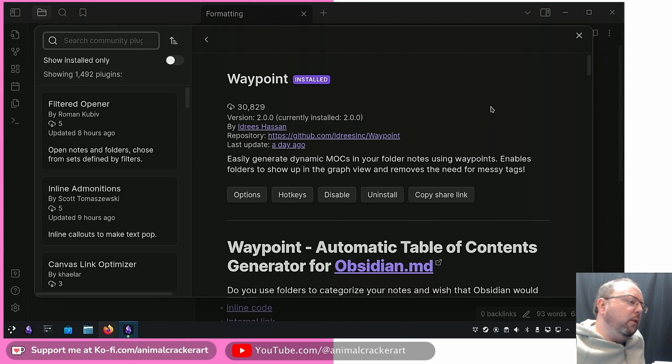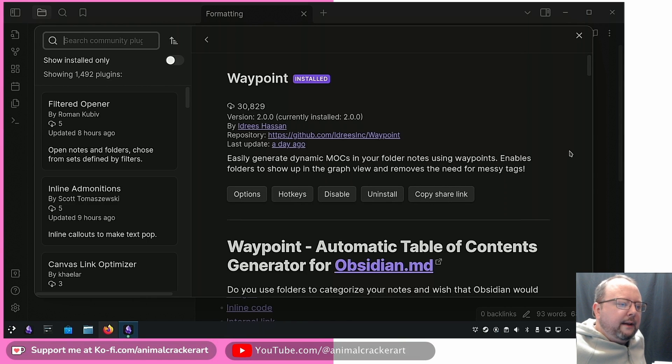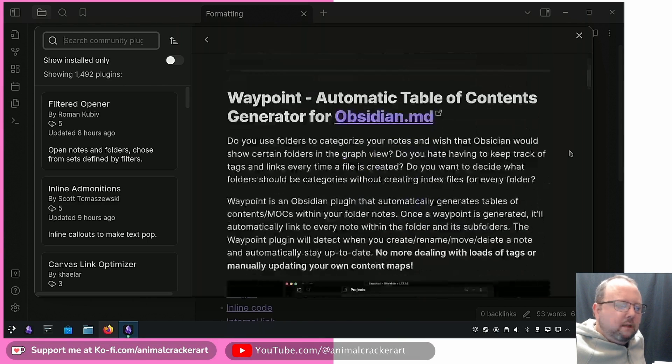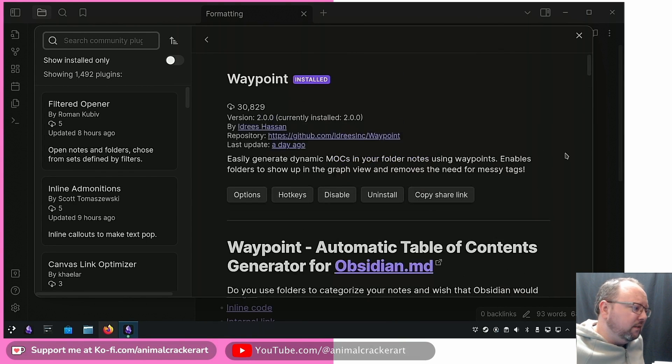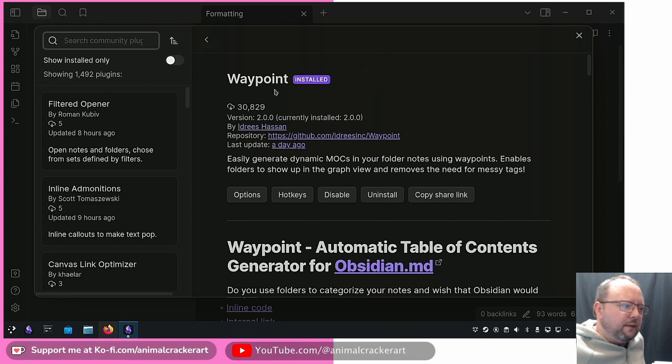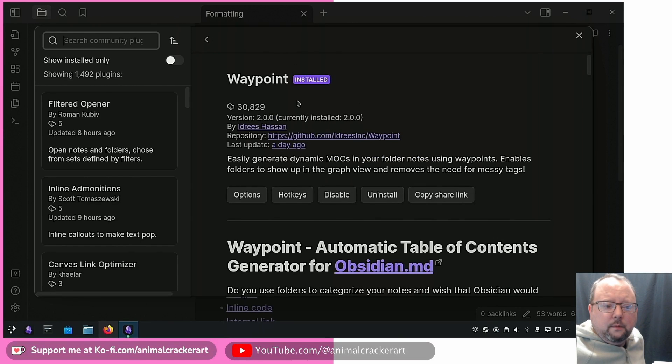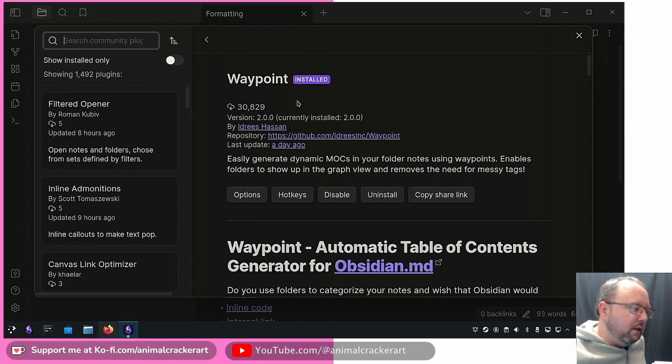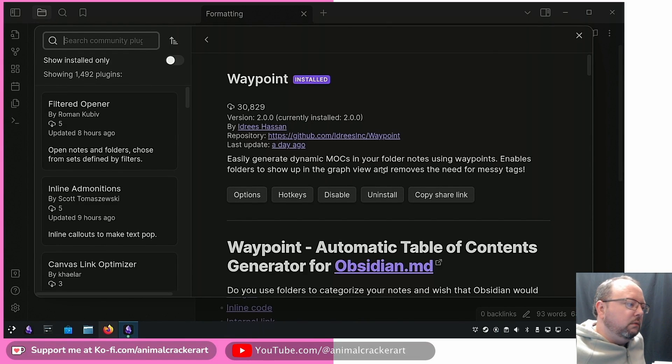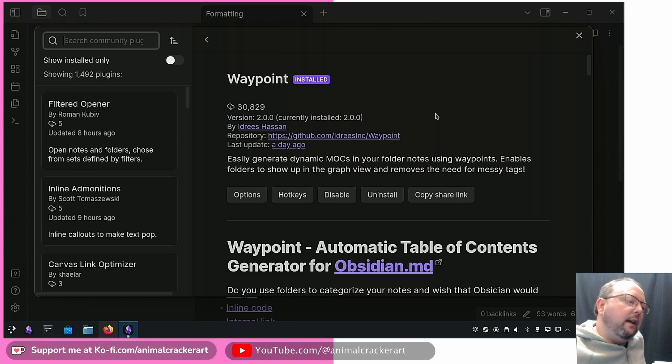If you're someone that doesn't use folders a lot you won't find it as useful. Definitely check out the Waypoint plugin. Tell me what you like if you have any questions about it. Ask me, I'm sometimes slow to respond but if I see one that I can help out with, finding an answer, I do. Have a good night.